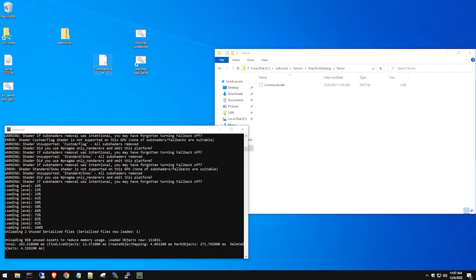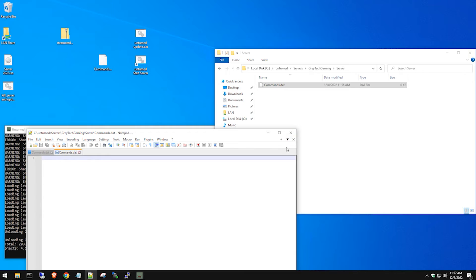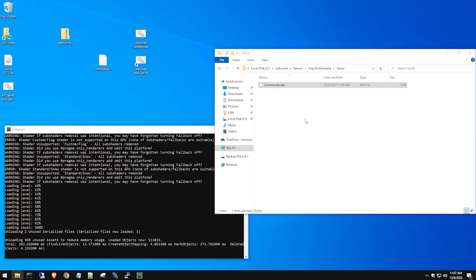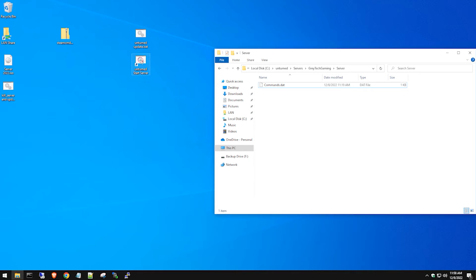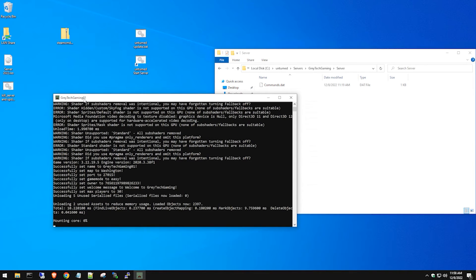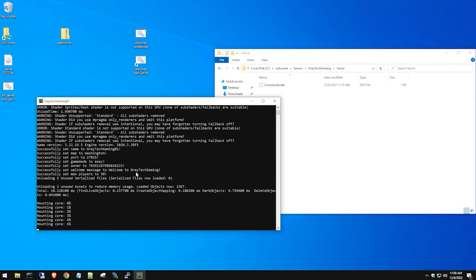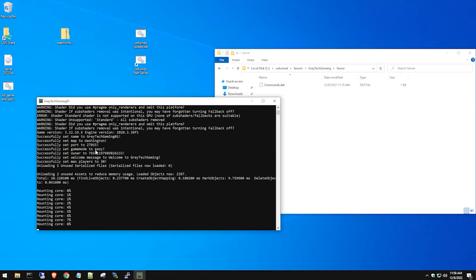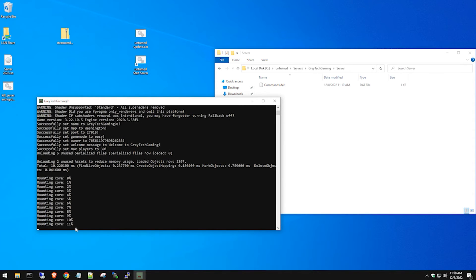We'll copy our pre-configured commands.dat into the server folder and hit Replace, since the auto-generated file is blank. Shut down the server and boot it back up for the changes to take effect. Once restarted, you'll see the server name in the title bar, and in the console you can see it setting all the variables — port, game mode, and everything else.